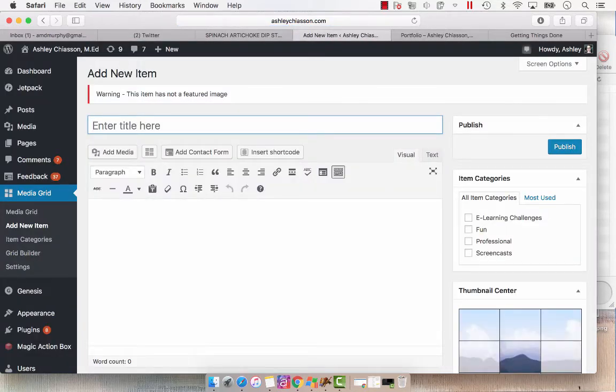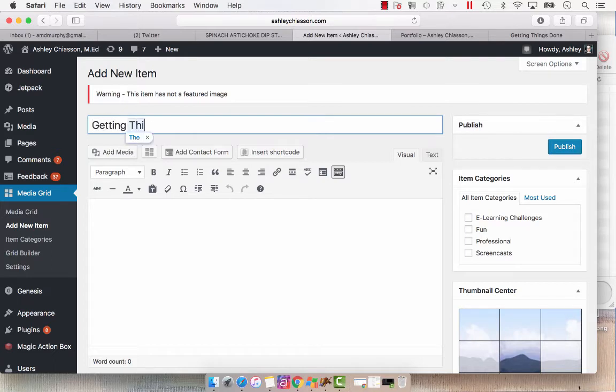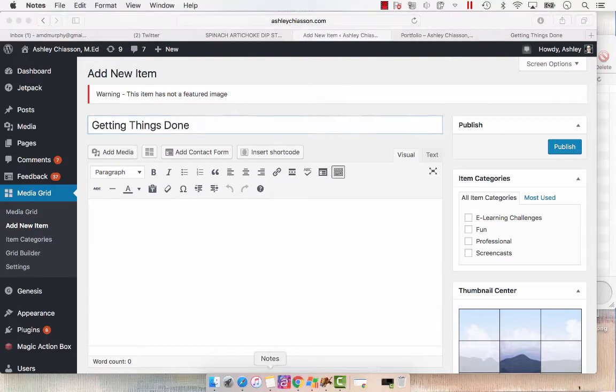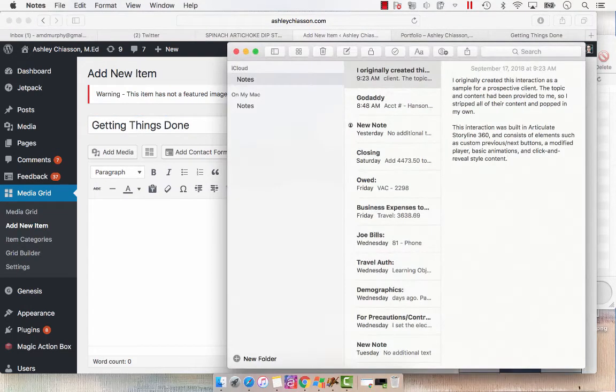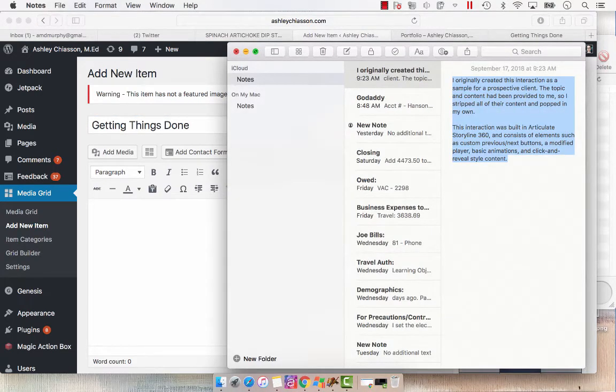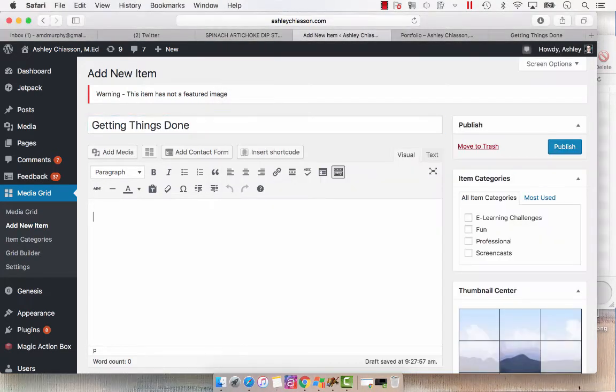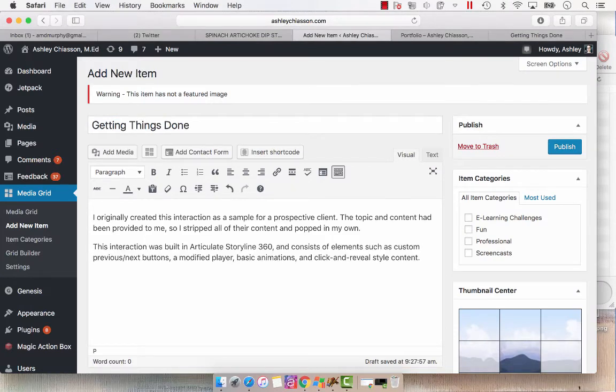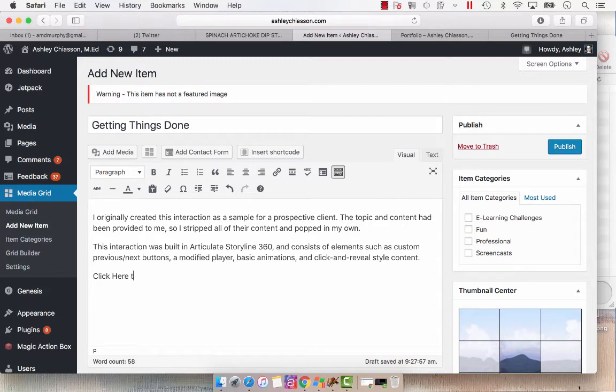And I'm going to put a title of Getting Things Done. And then I already wrote up a little write-up, so I'm going to copy that. And in here, you would put your description of the project. And I'm going to add click here to view the full interaction.